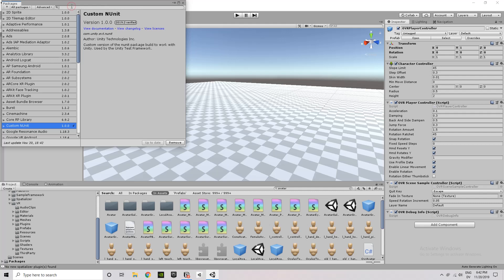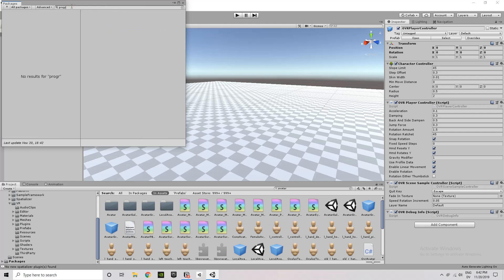And so I want to install, I'm going to switch to All Packages, and then I want to install ProBuilder and ProGrids.